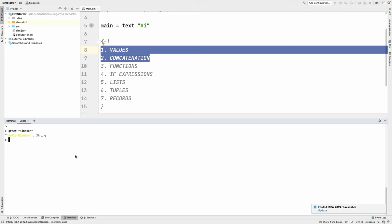Let's try a function that takes two parameters. I'll call it 'greet2' — it takes two persons and greets them both. It takes name1 and name2.